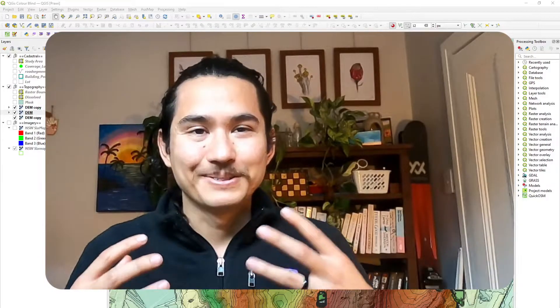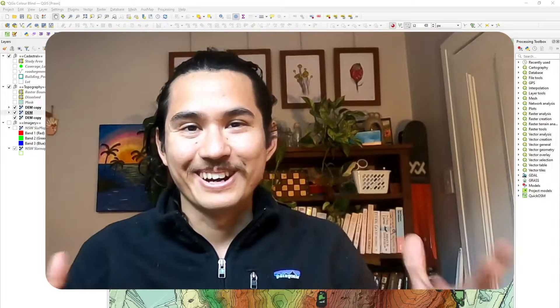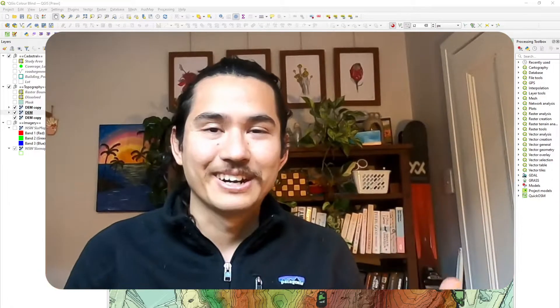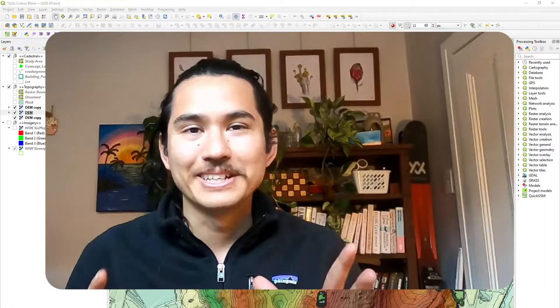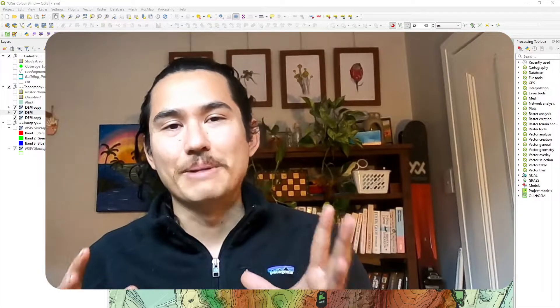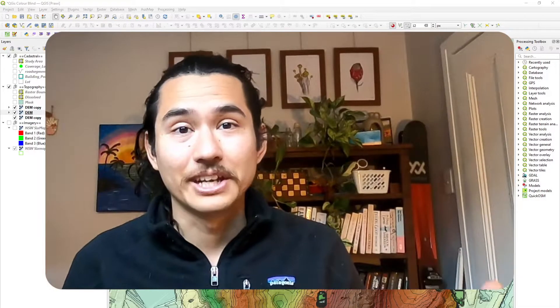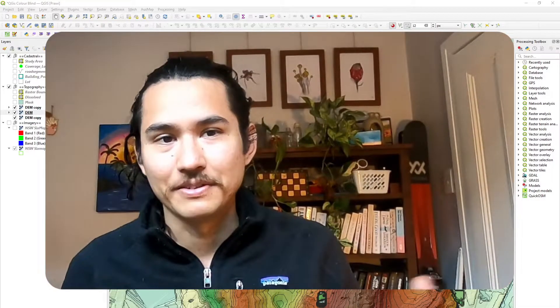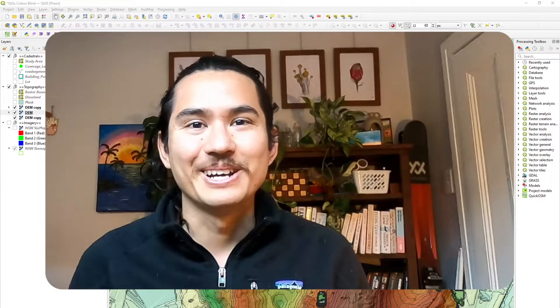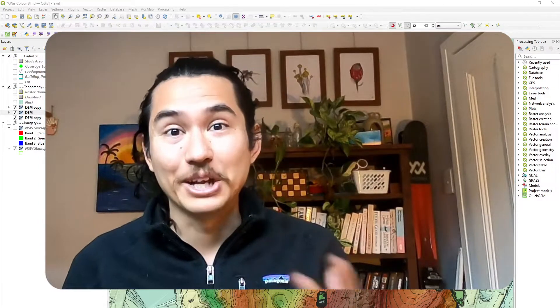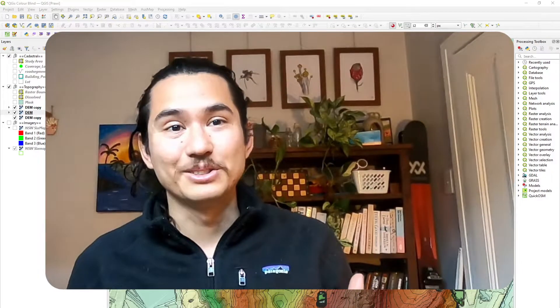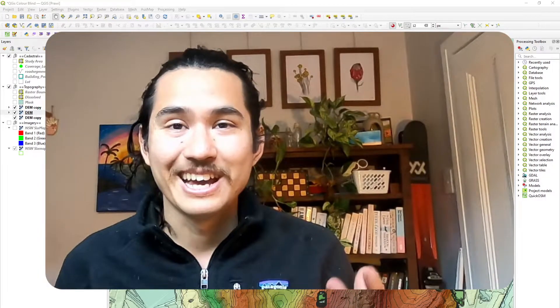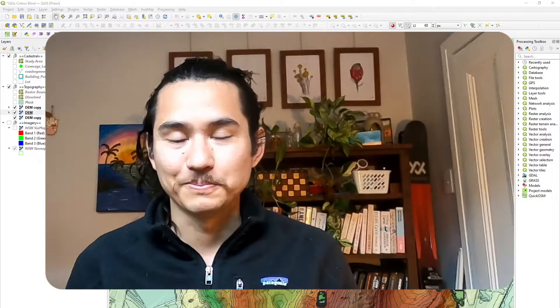But as much as I love making figures and using colors, I am very guilty of making figures that are not very colorblind safe. So in more recent times, I've made a conscious effort to do what I can to make my figures as colorblind friendly as possible.